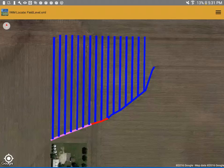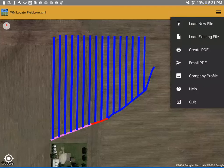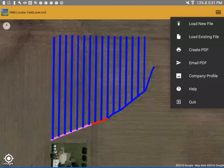IWM Locate also has features such as creating a PDF map, as well as emailing a PDF map. Another feature of the activated version is loading your own company profile for an icon or logo to be on your map.